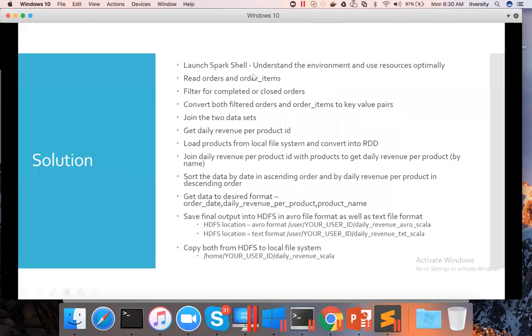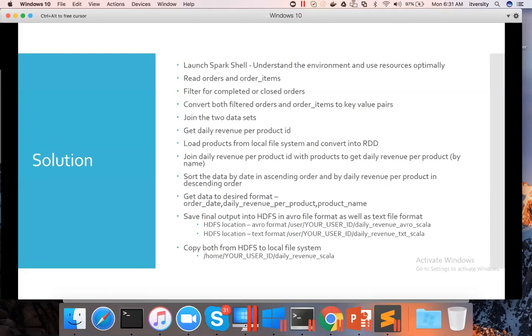Once that is done, we have to read orders and order items data from HDFS. Then we have to filter for completed as well as closed orders. Then we have to convert both filtered orders as well as order items into key-value pairs with order ID as key so that we can join the two.